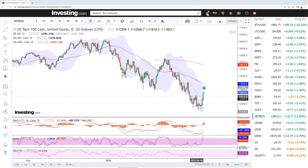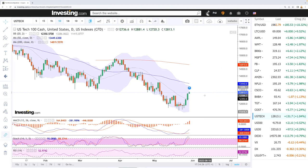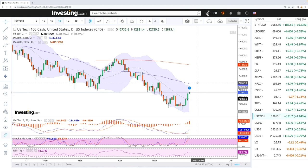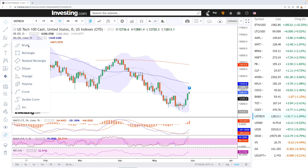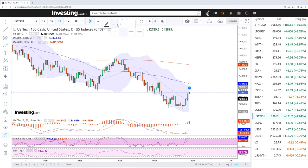Let's look at the NASDAQ. It's basically Memorial Day in the United States today so there was not that much action, but we did rally up towards 12.8k and then gave most of those gains back. We are approaching the 50 moving average and that is where we'll most likely find major resistance.